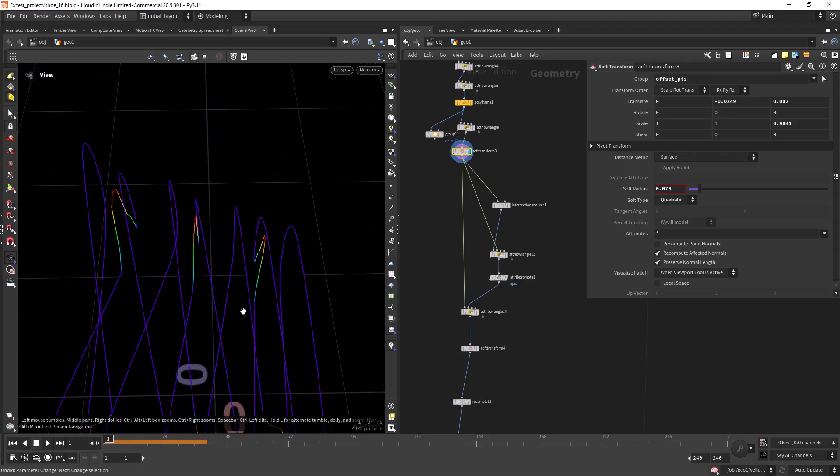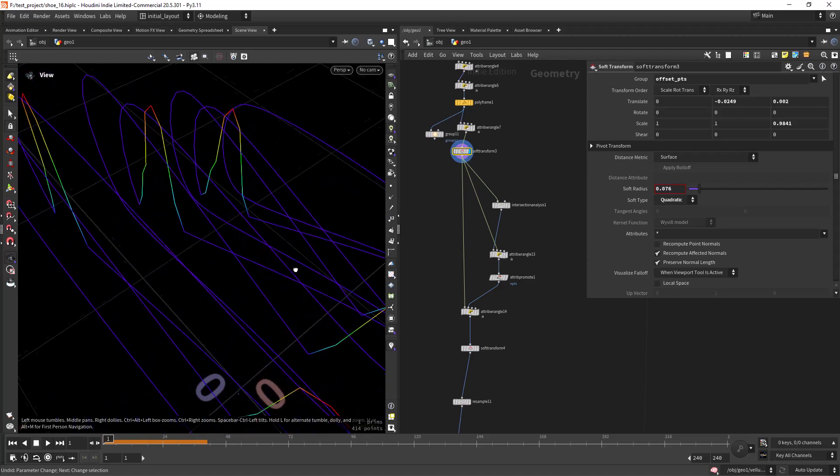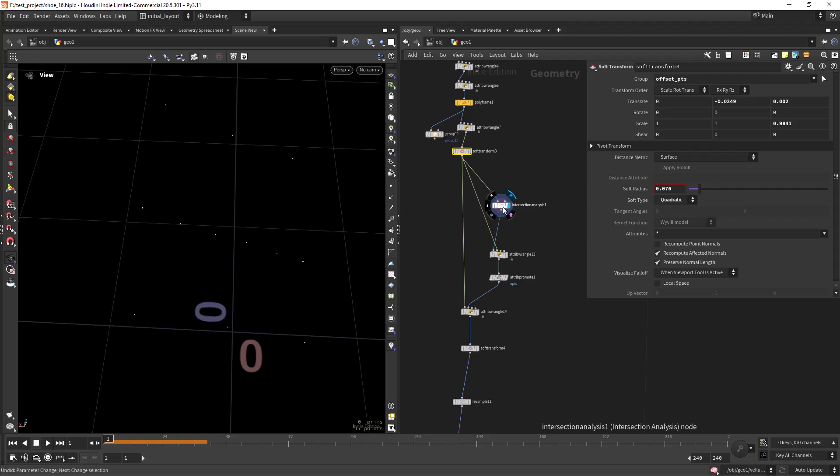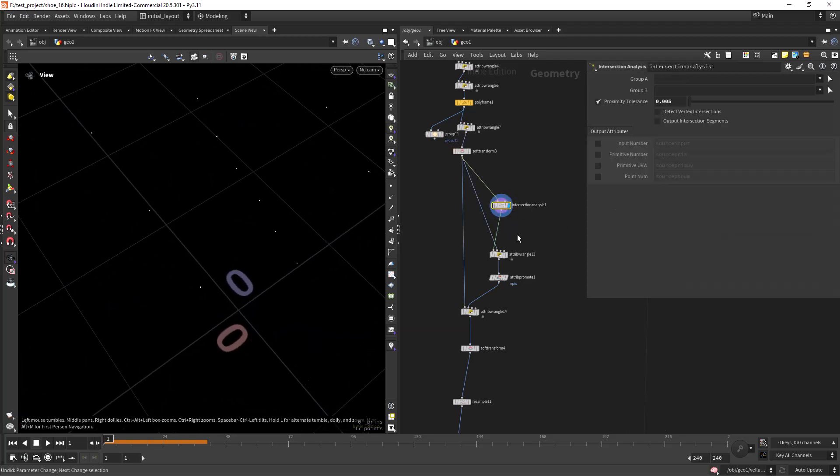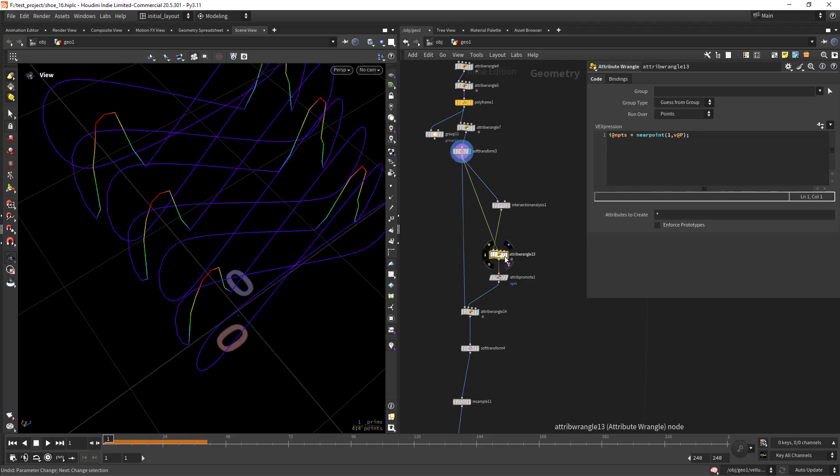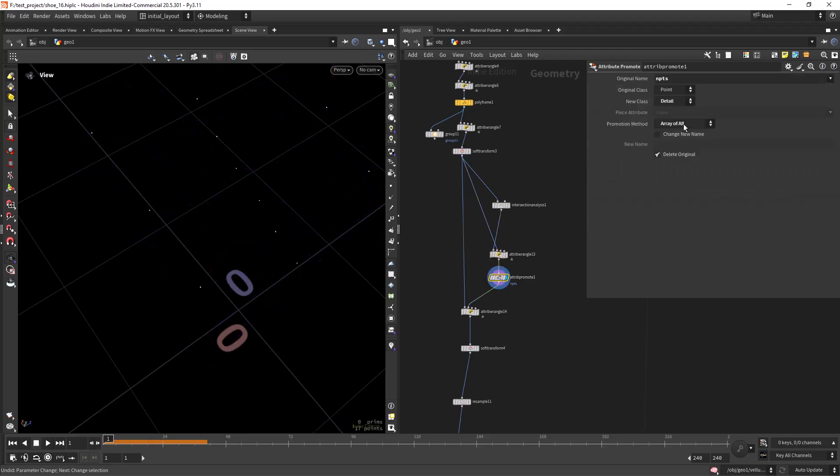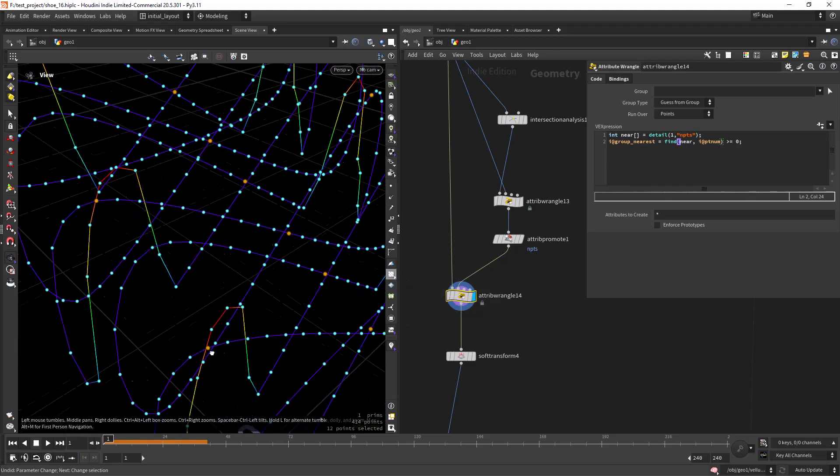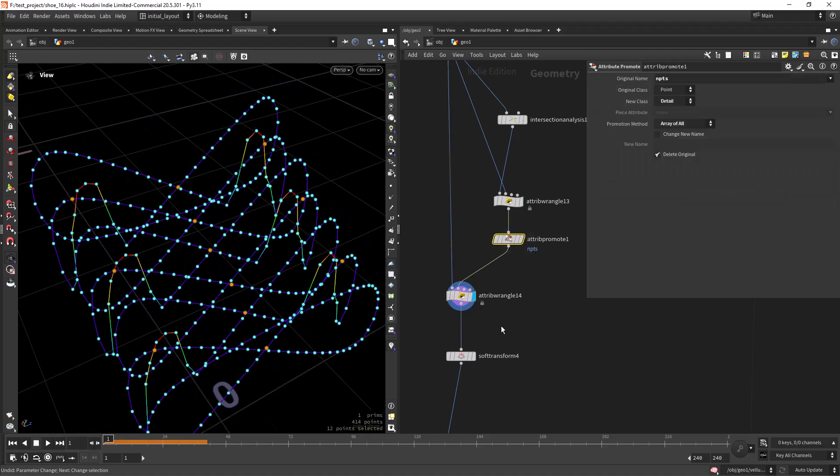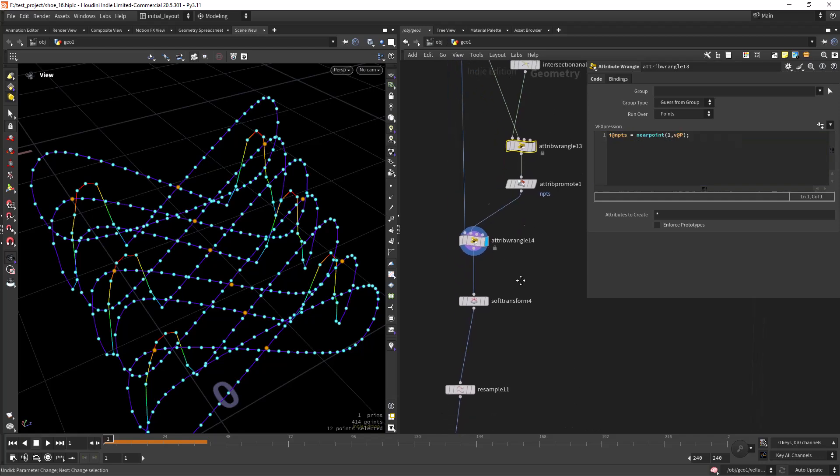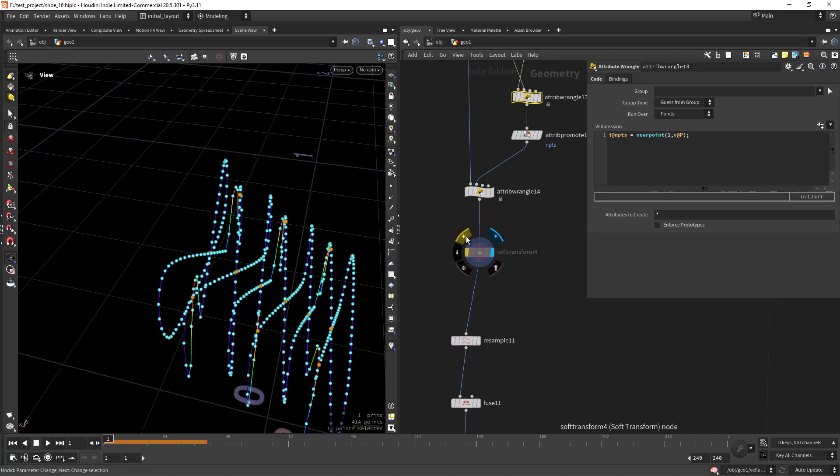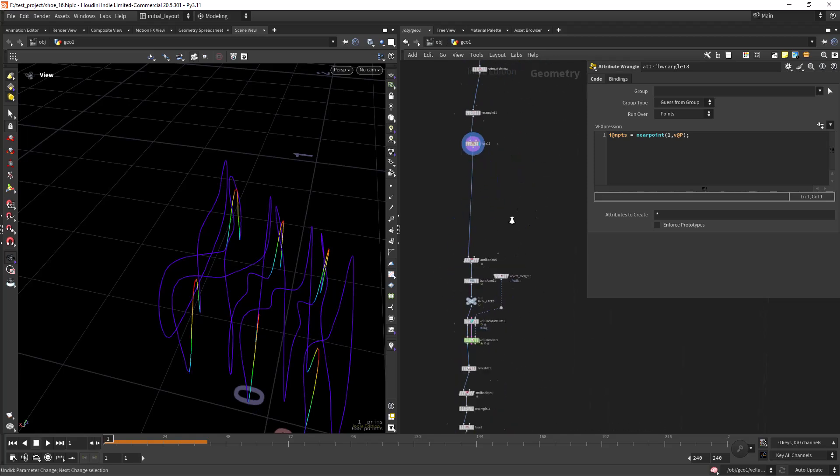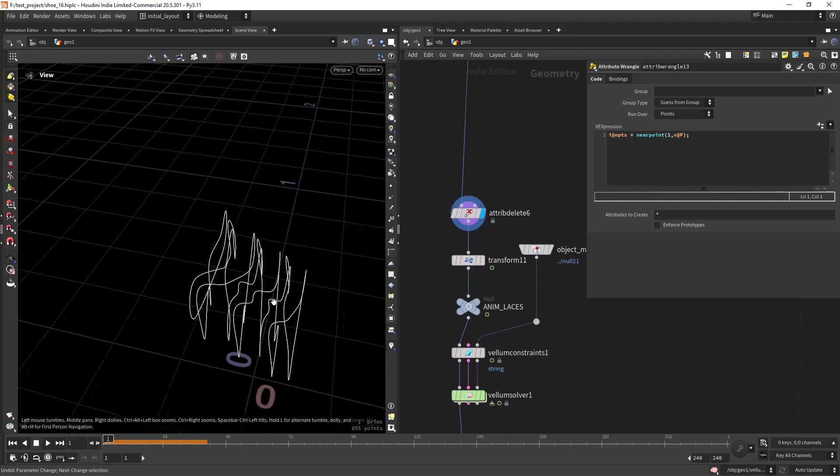Now if I feed this to a Vellum simulation, this will not work properly because we have intersecting points in here. So for that I'm creating an intersection analysis. This will create the points, then I can create an attribute based on the near points of the second input, which is the curves. Then promote those point groups to a detail attribute, in this case an array, and I can group these nearest points, so the intersecting points based on the near point we created. Then I can just soft transform those points, offset them, and do another resample, fuse, and finally attribute delete and move into Vellum.